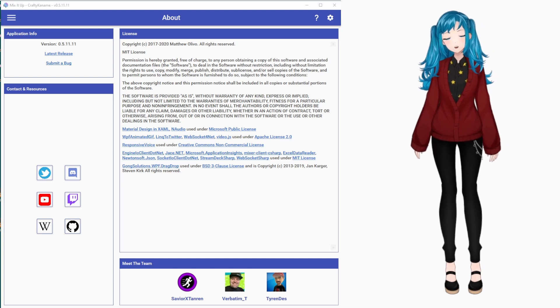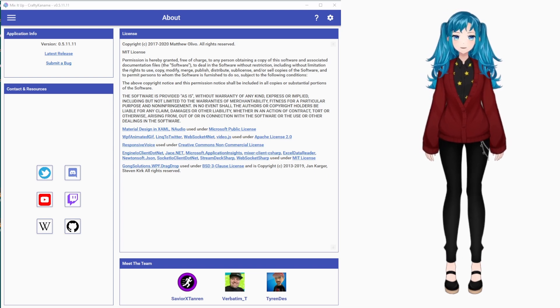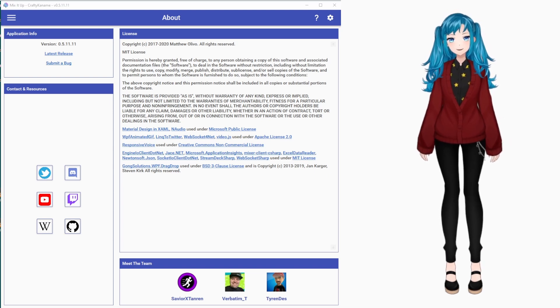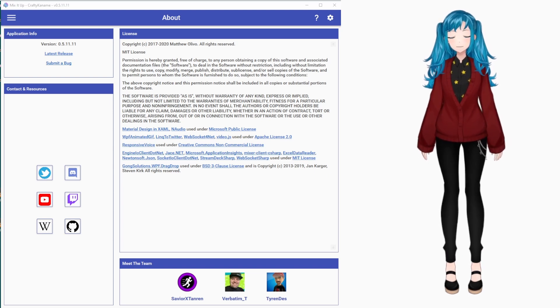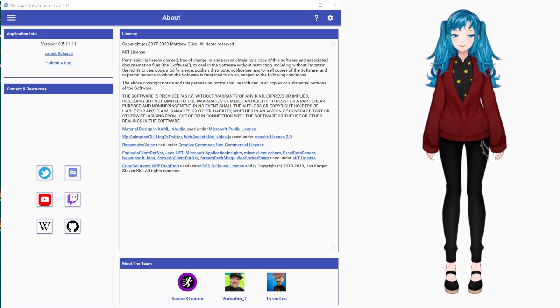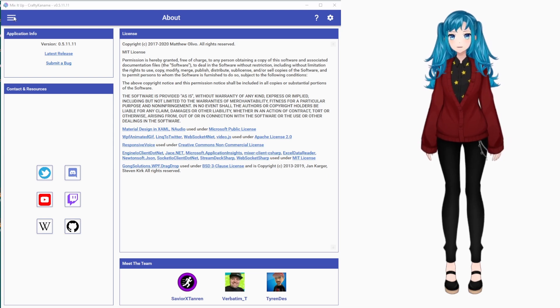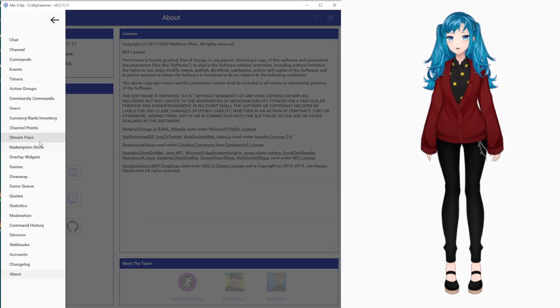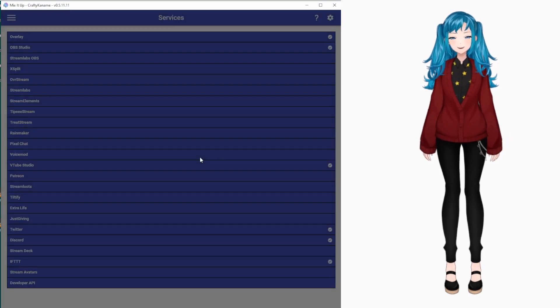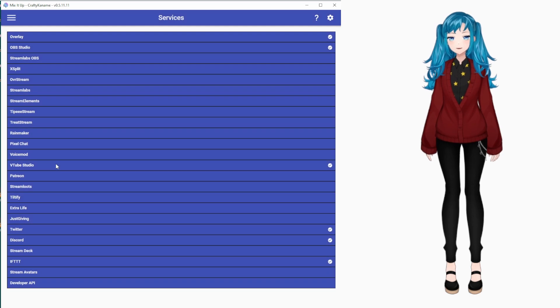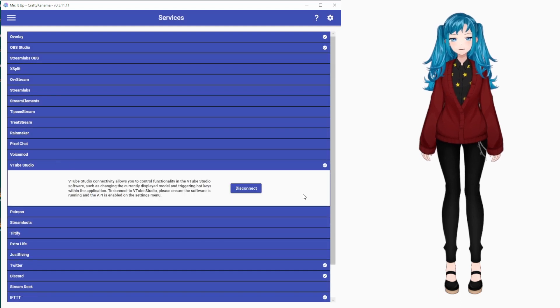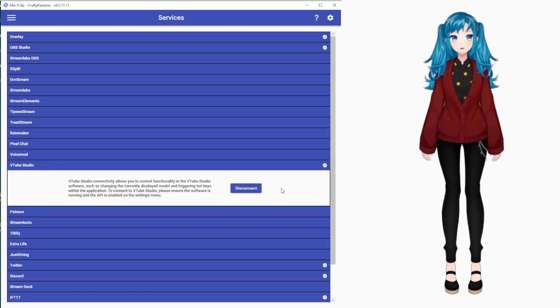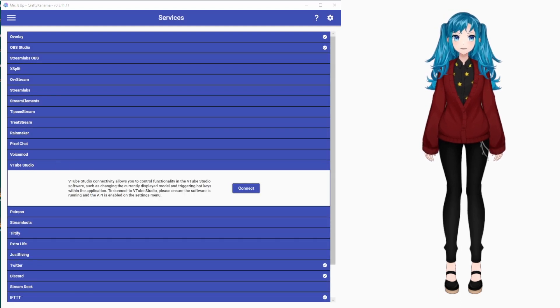How to do model swaps in VTube Studio using MixItUpBot. Before you're able to set up the command, you will need to go down to Services to connect VTube Studio to MixItUpBot.